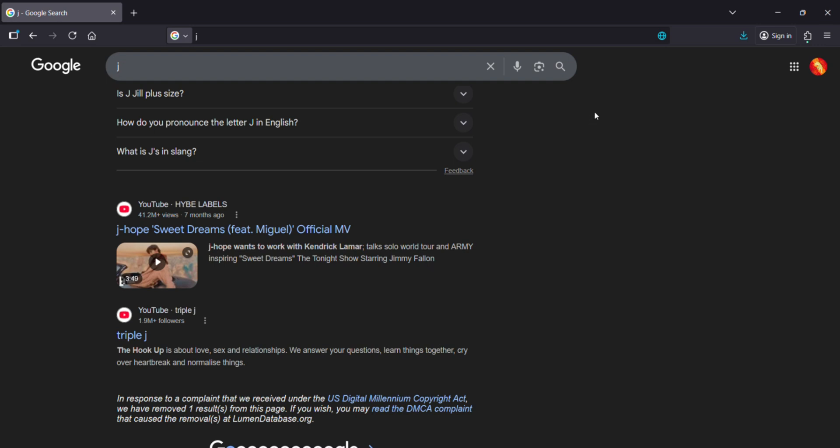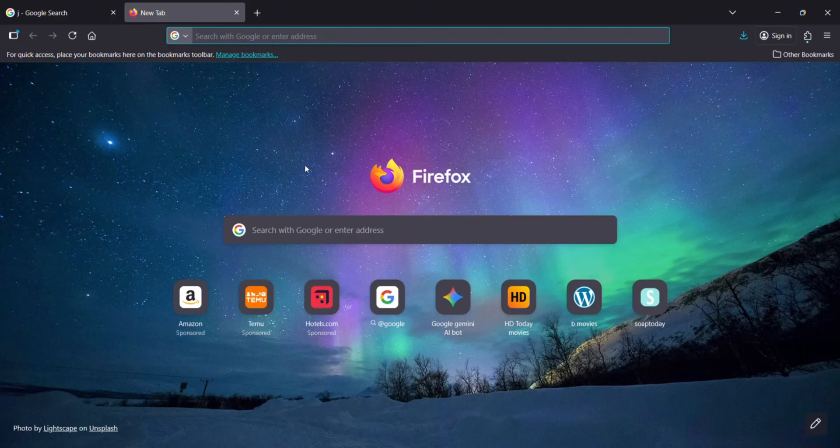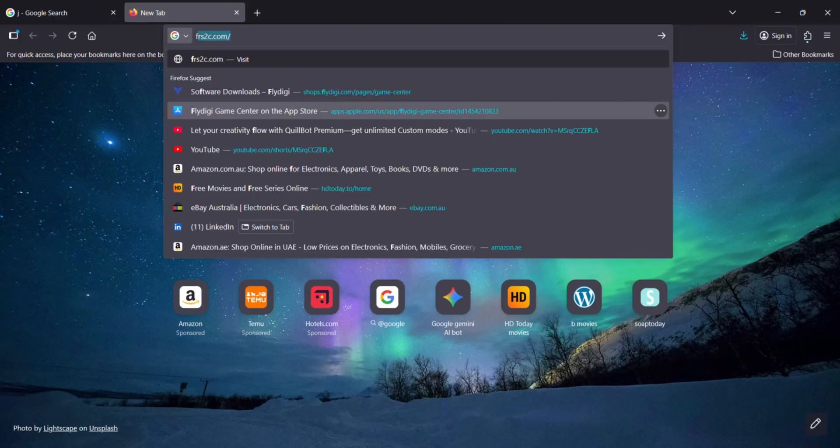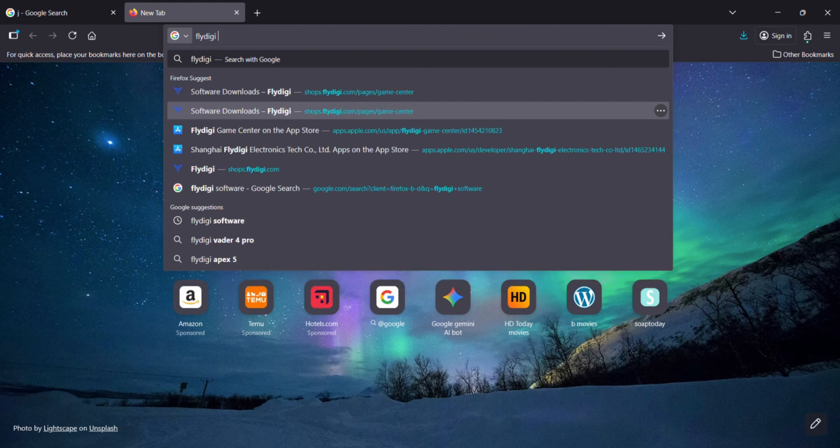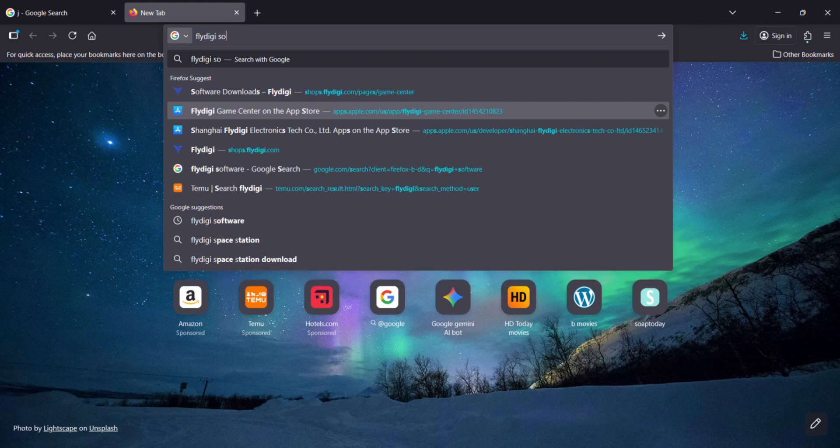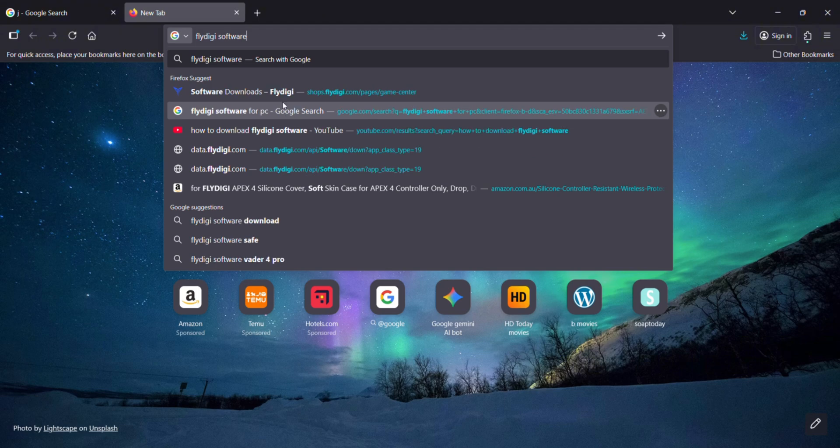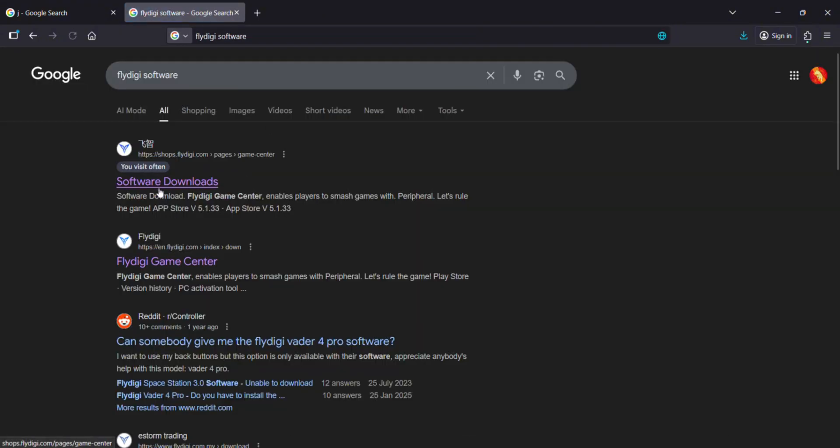To download the Flydigi software for any of the Flydigi products, regardless if it is Apex 4 or 5, Beta 2 or 3, Digolf 1, 2, 3, or 4, BSP 1 or 2, or Pro, just go over here and type 'Flydigi software' and the first link you'll get, just click on that.